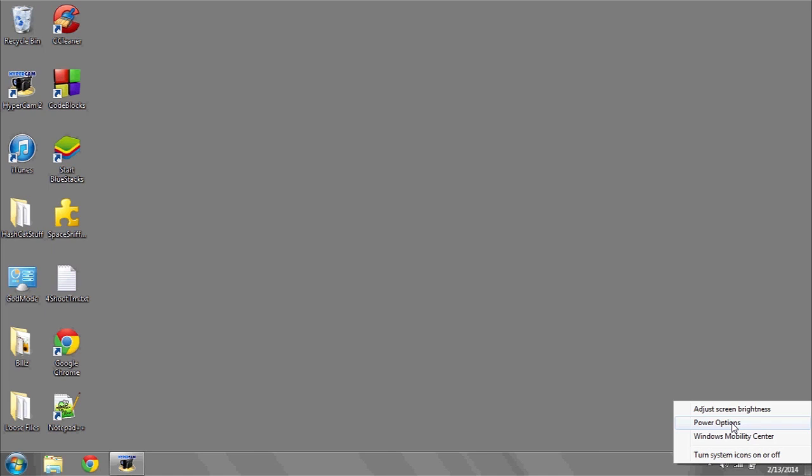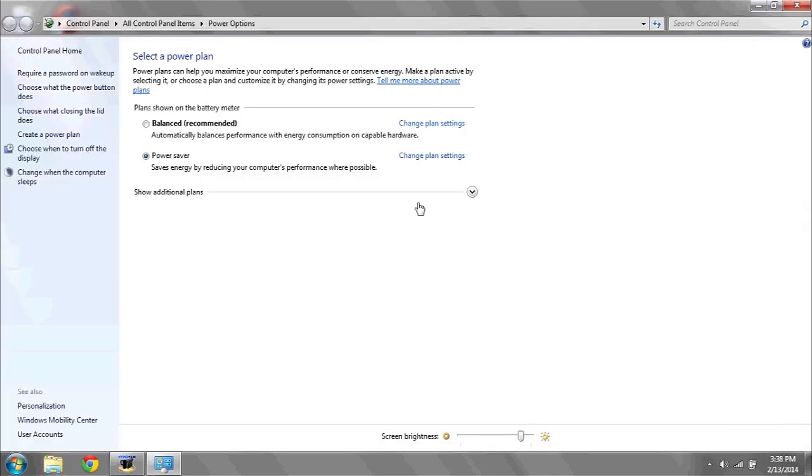To see what power option you're using, right-click on the icon that looks like a plug and a battery. Now left-click Power Options.